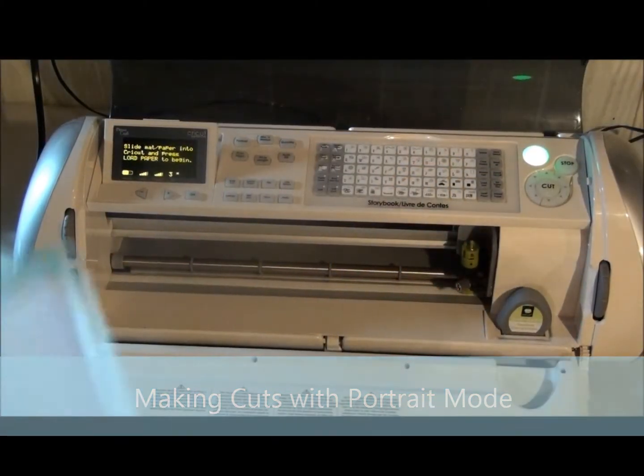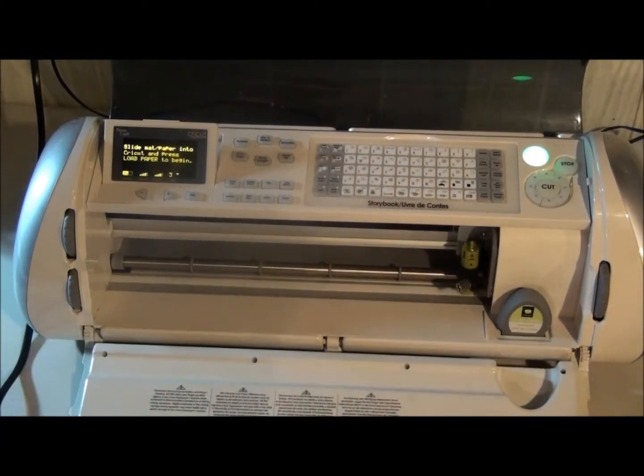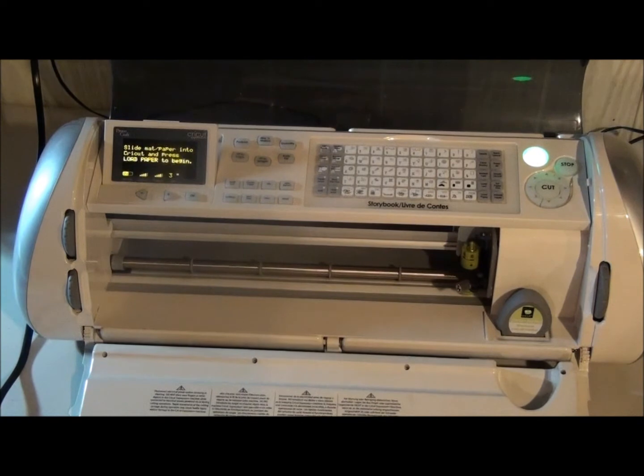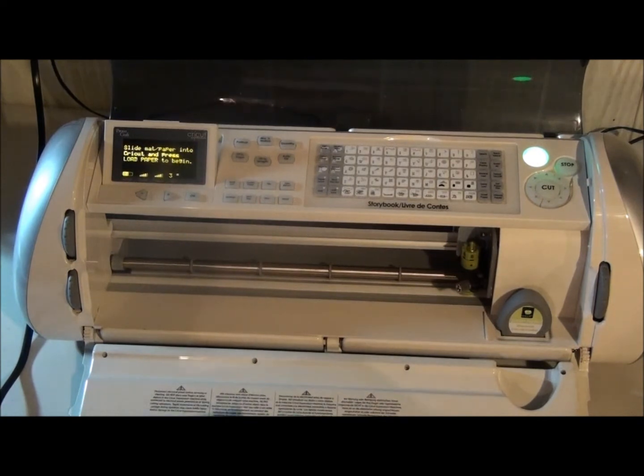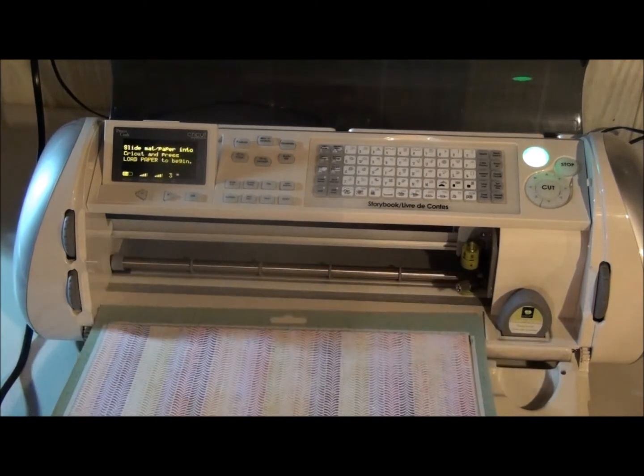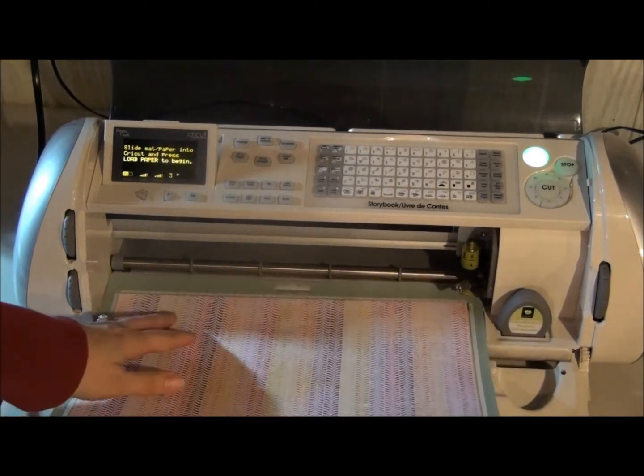In this video I'm going to show you how to use portrait mode on your Cricut expression machine. So I'm going to load my paper.